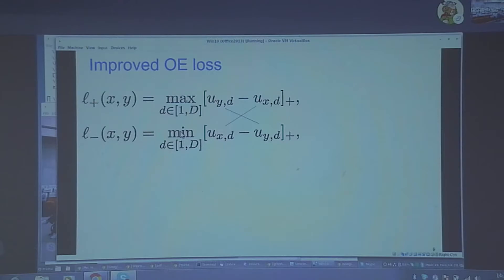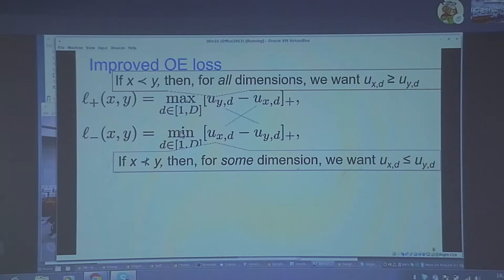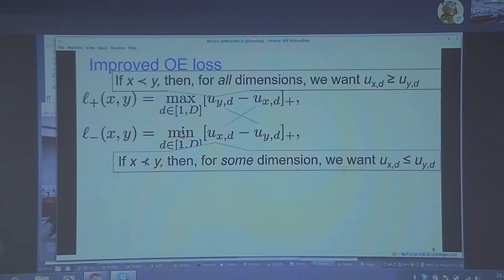Our first fix was to introduce this asymmetry of max versus min. If x and y is a positive example and we want x to be less preferred than y, then for all dimensions we want ux_d to be larger than or equal to uy_d, so we take the max as the violation. Whereas if x is not a subset of y, then for some dimension we want ux_d to be less than or equal to uy_d, so we take a min after applying a hinge inside. This exactly captures the notion of dominance needing to hold in all dimensions to satisfy containment, and violation of dominance in at least one dimension to not satisfy it.